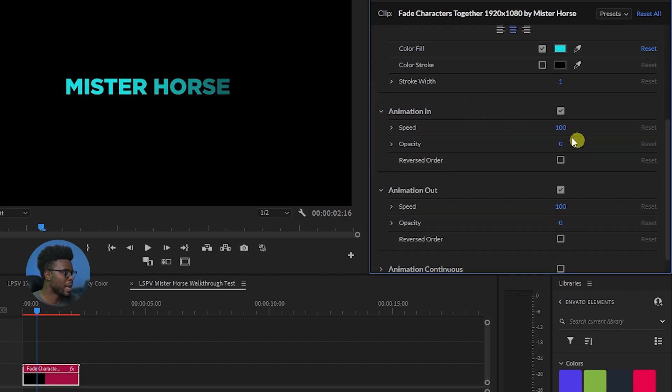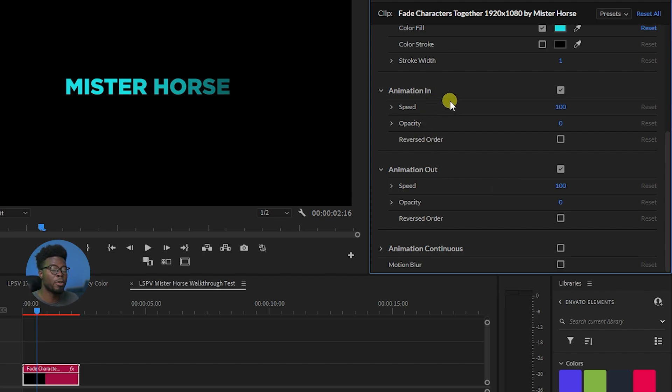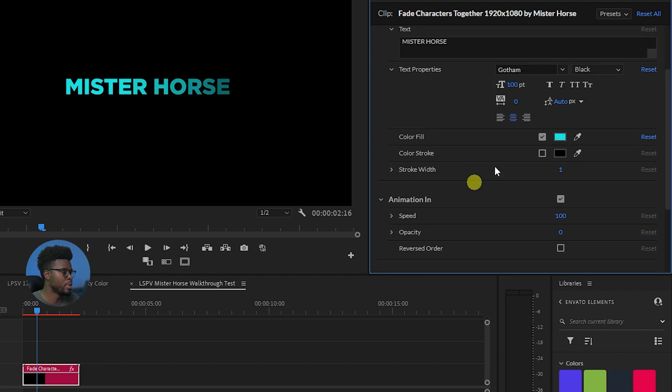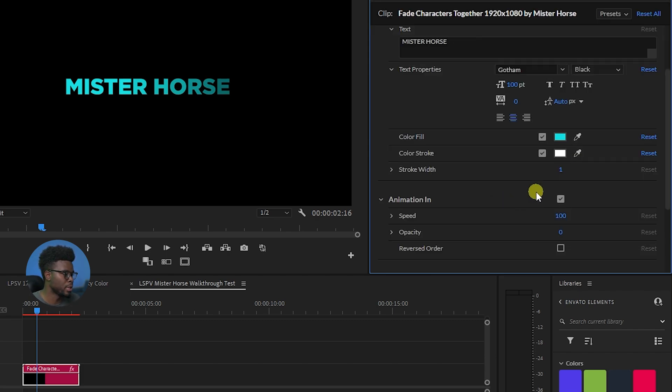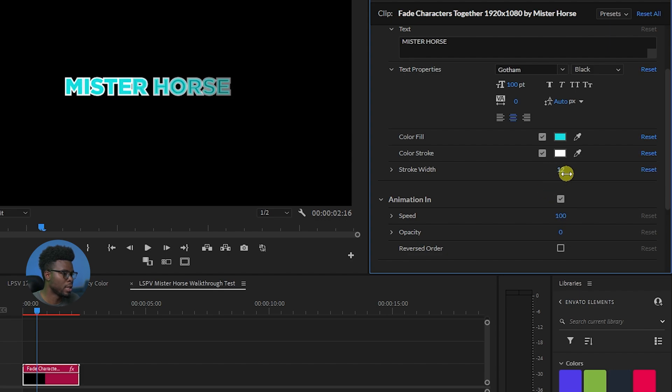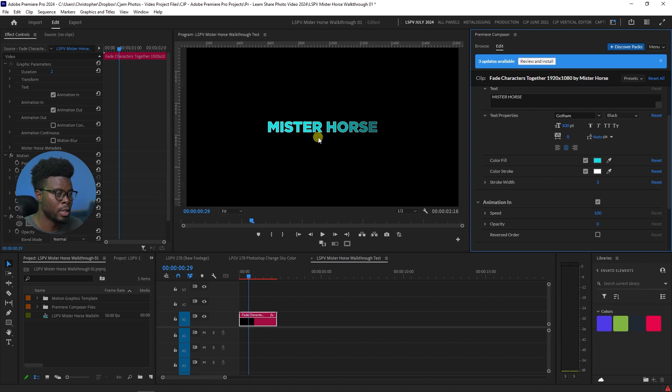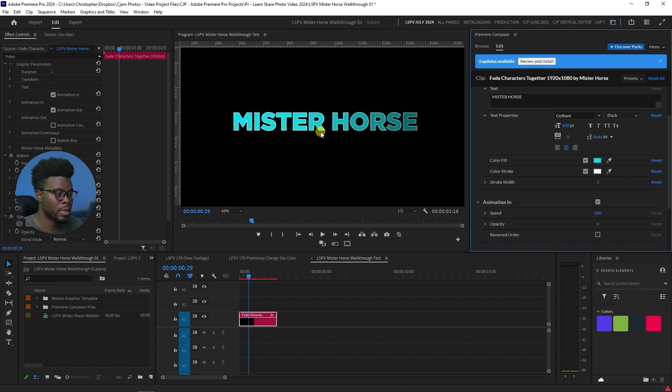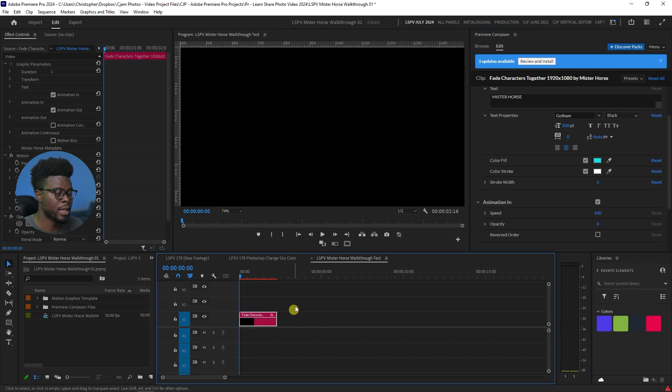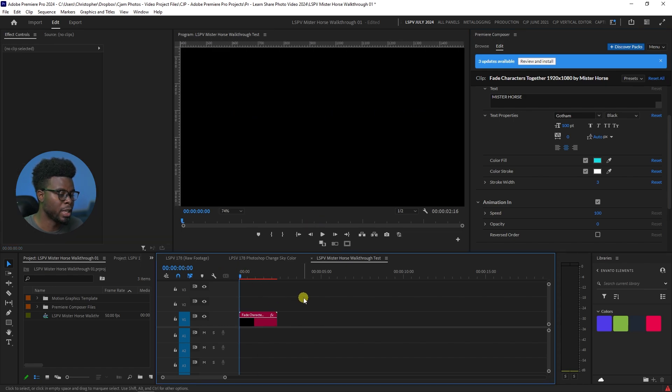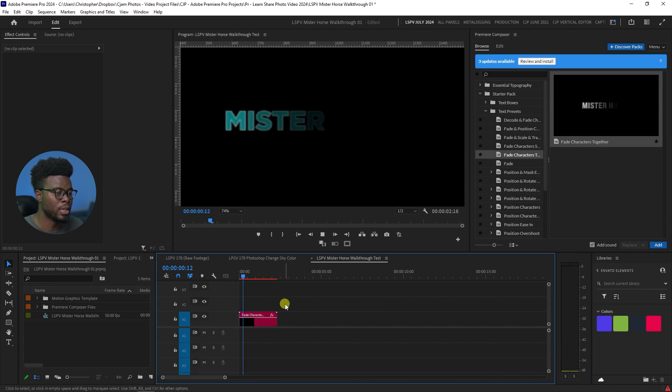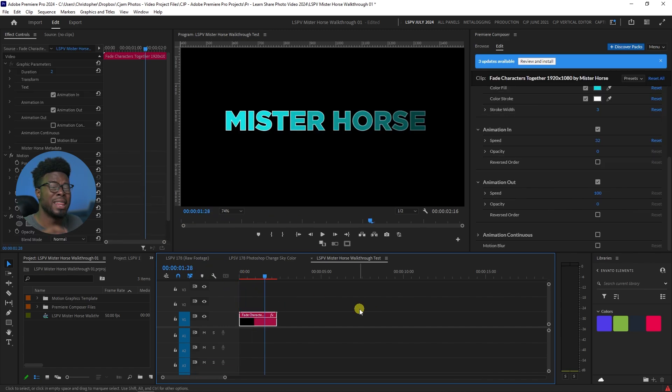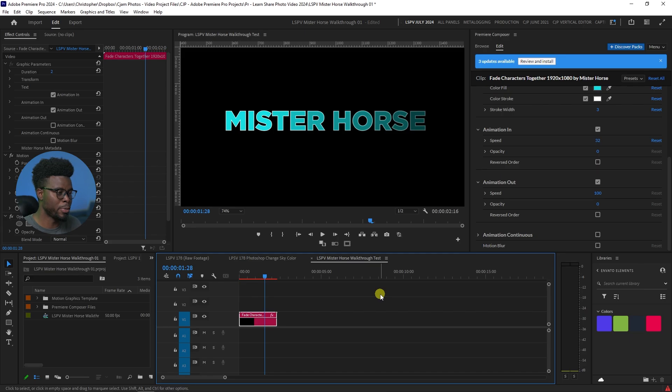You can also adjust the animation speed, the animation speed of the in and the out. If you want it to come in slower than it goes out, you can do that. You can add a color stroke to the text. Let's change the color so you see it a little bit more. And then you'll notice that there's a stroke there. Let's do three. Let me just zoom this in. And if I were to go ahead, go to the beginning and press space bar to play. How cool is that? And this is just the tip of the iceberg with what you're able to do with the Mr. Horse plugin inside of Premiere Pro.